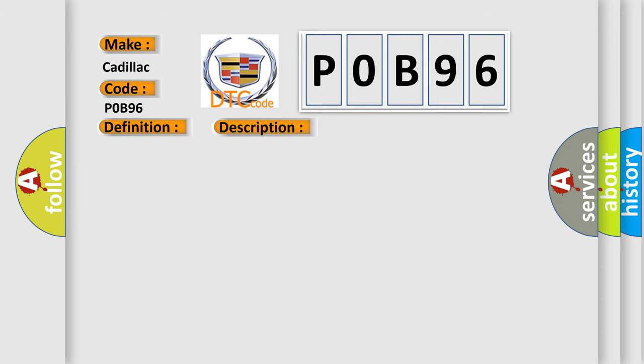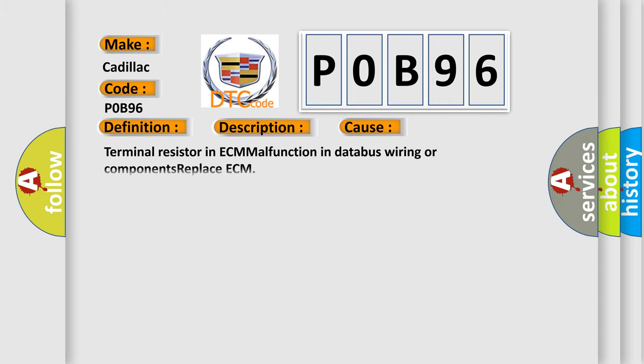This diagnostic error occurs most often in these cases: terminal resistor in ECM malfunction, in database wiring or components, or replace ECM.